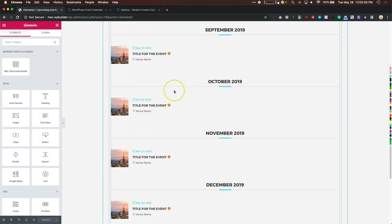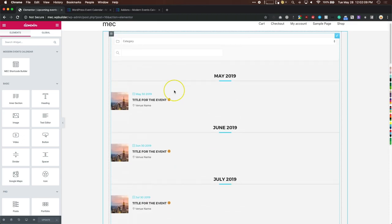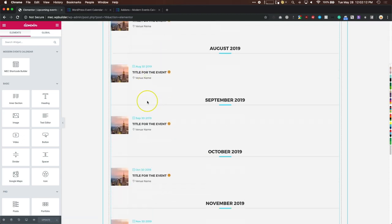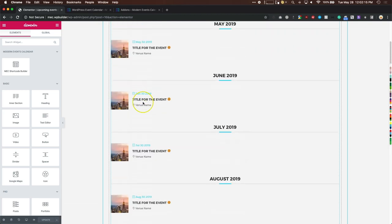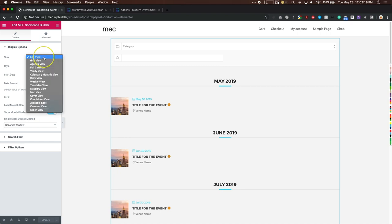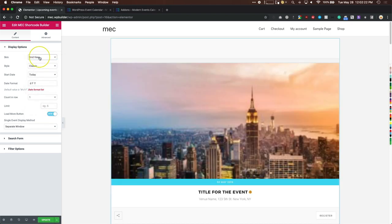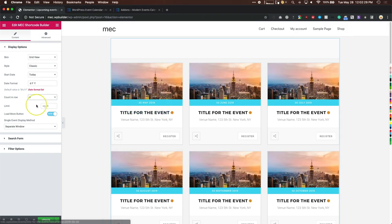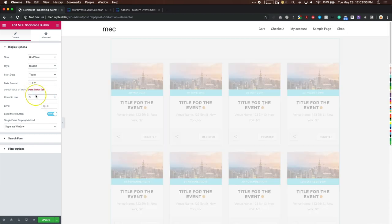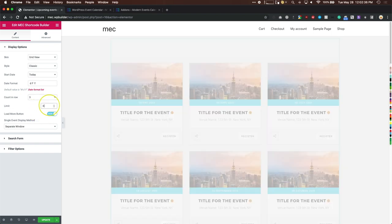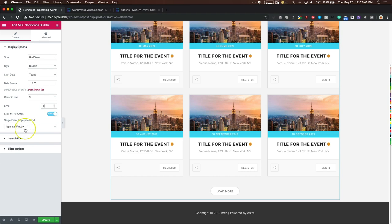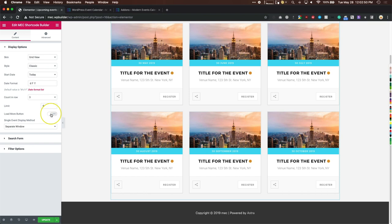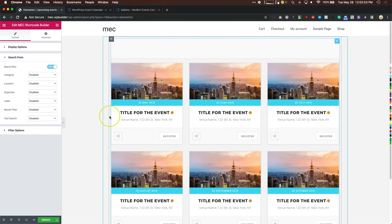We can see our list here with all our repeating events — repeating on the same day every month for 10 months. The options on the side let you choose list view or grid view, how many to show in a row (e.g., three or four), and you can limit it to show six at a time with a Load More button. The single event display method lets you choose whether clicking opens in a separate window or a pop-up.